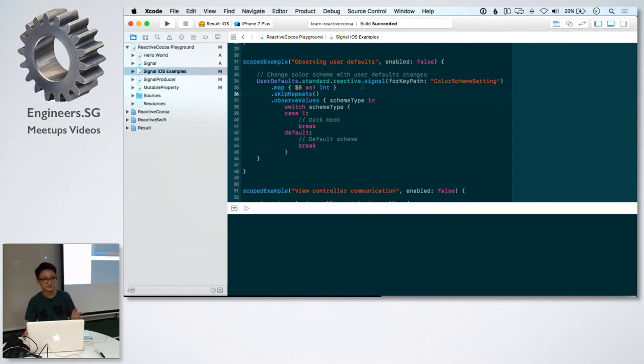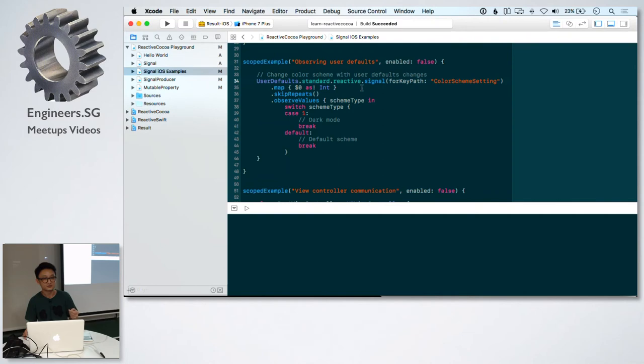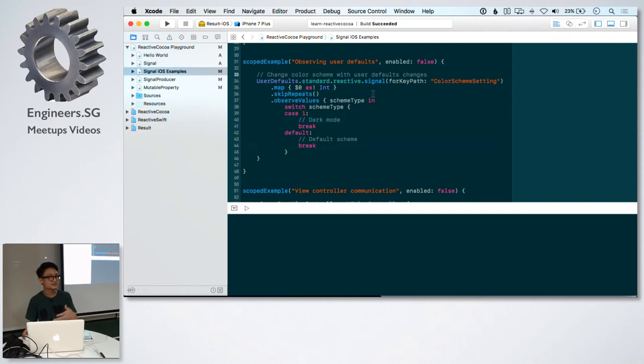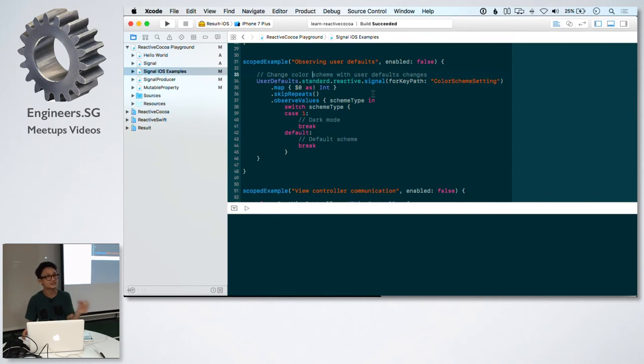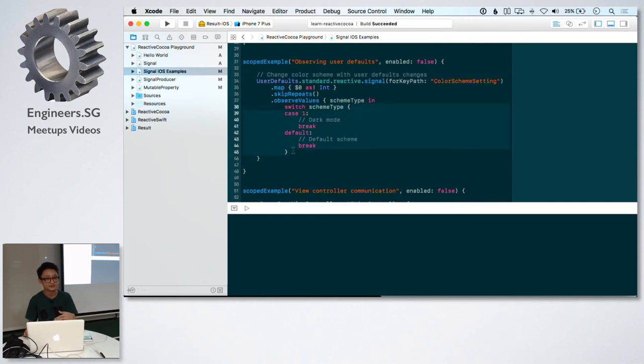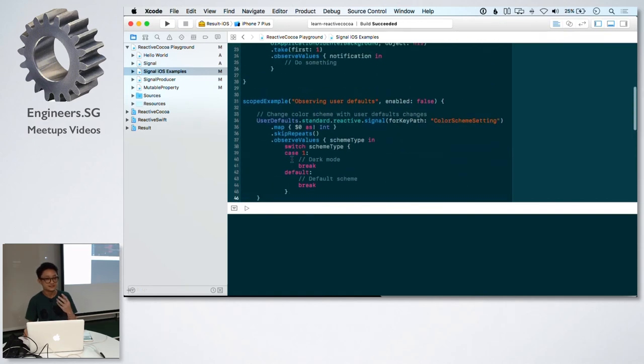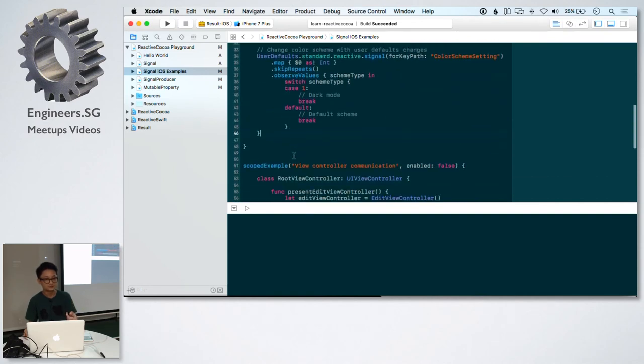The next example, we have user defaults. We are using the KVO aspect of user defaults to turn it into a stream and do something with it. If you have a settings screen in your app and when a user changes something, it changes the user defaults, you can immediately get the changes in this observer and do something with it. It's a lot less code to write.